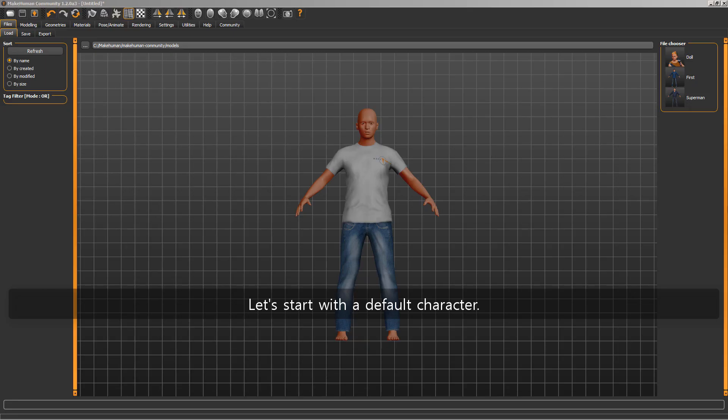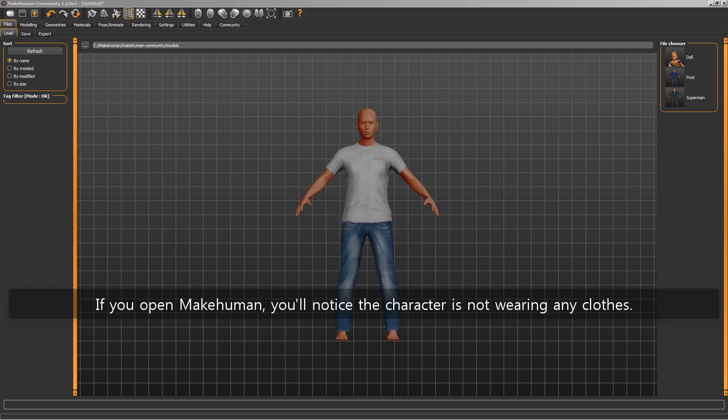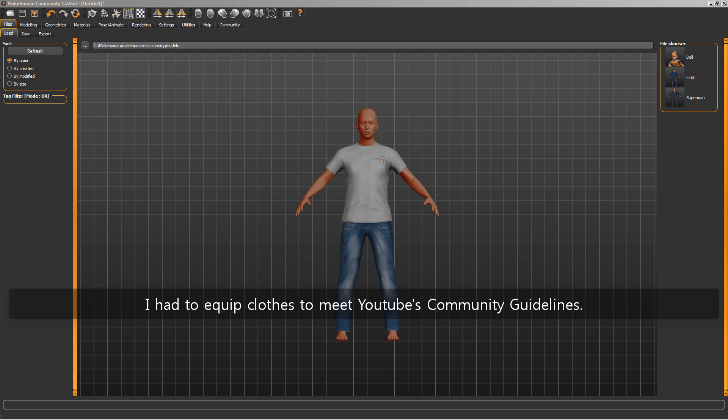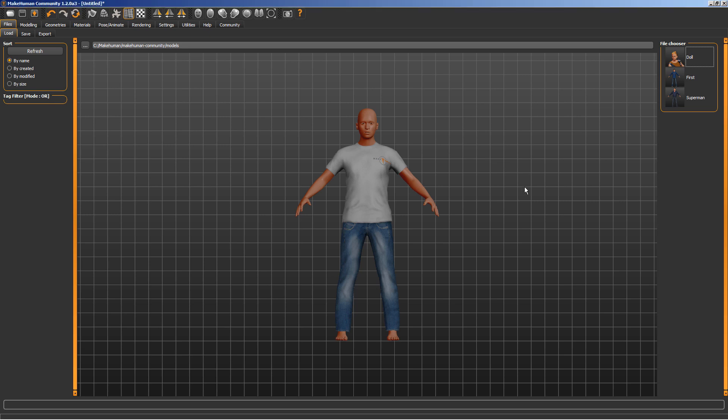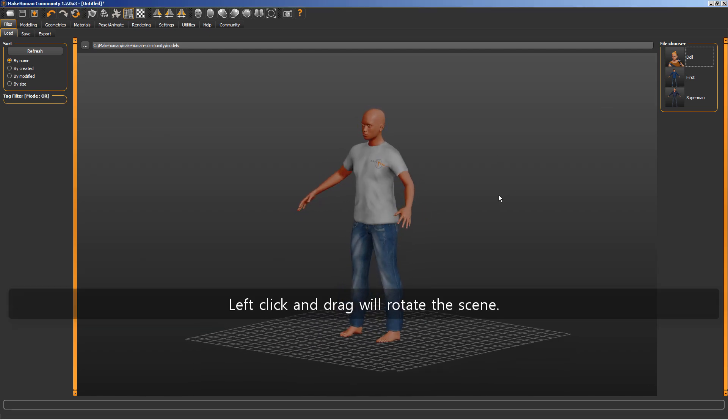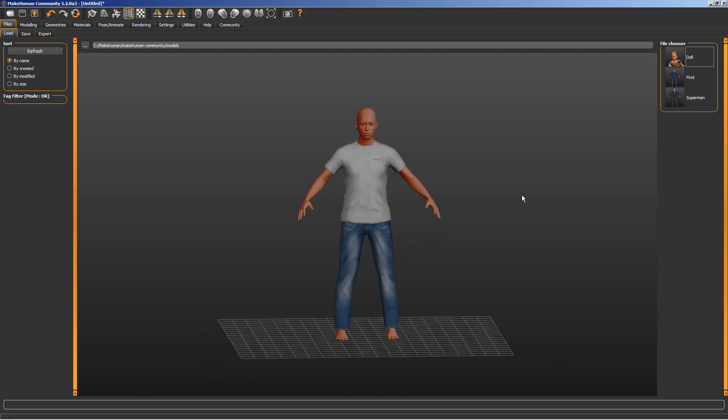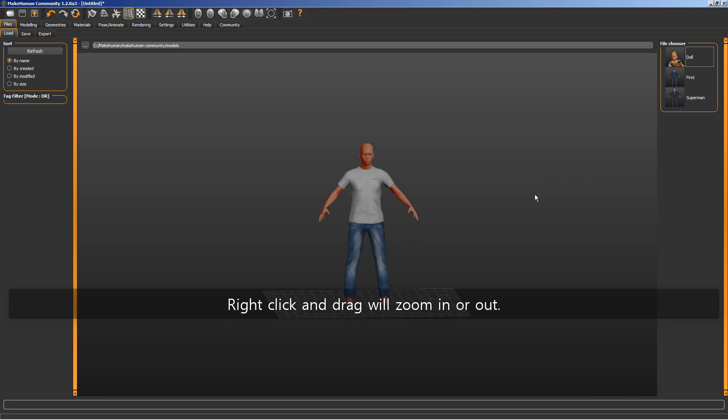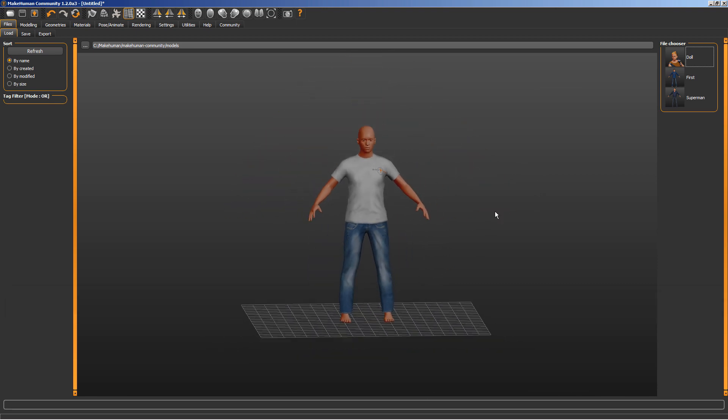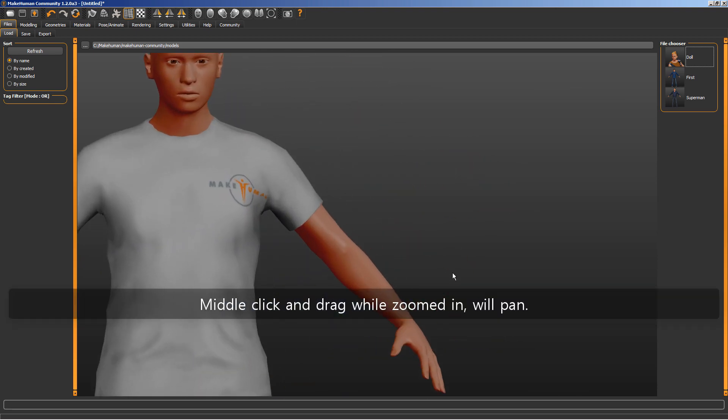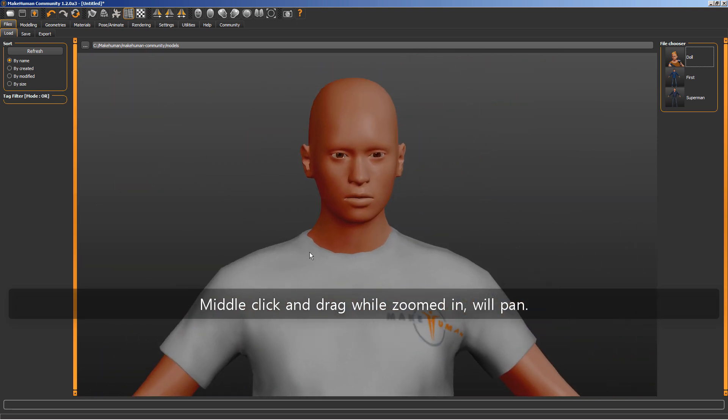Let's start with a default character. If you open MakeHuman, you'll notice the character is not wearing any clothes. I had to equip clothes to meet YouTube's community guidelines. Just so you know. Left click and drag will rotate the scene. Right click and drag will zoom in or out. Middle click and drag while zoomed in will pan.